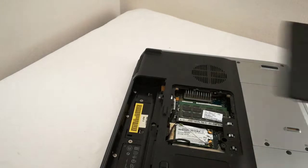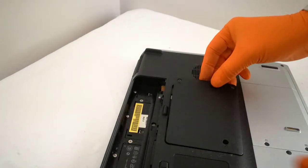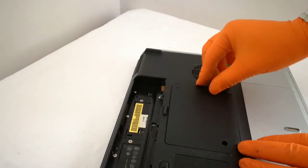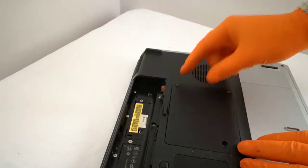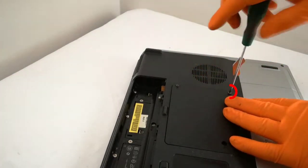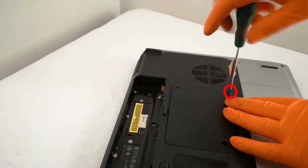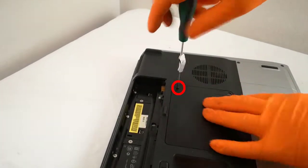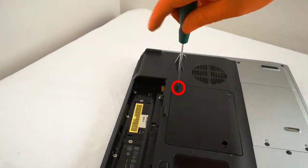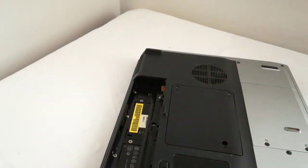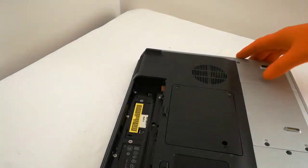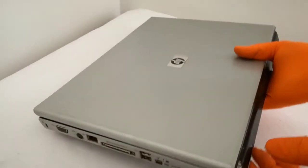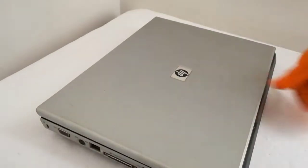I put back the RAM cover and I screw in the two screws. I flip the laptop and plug in the power cable.